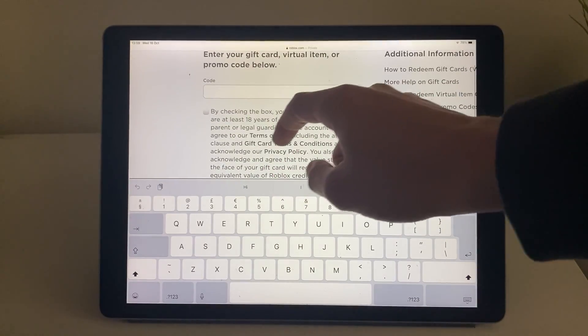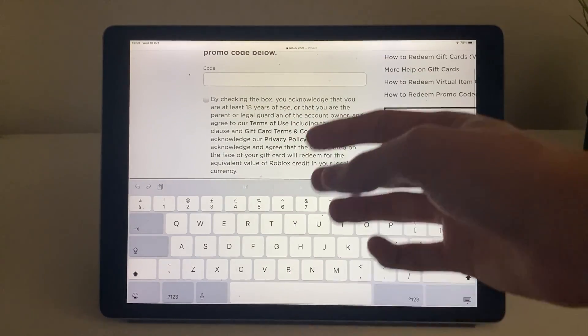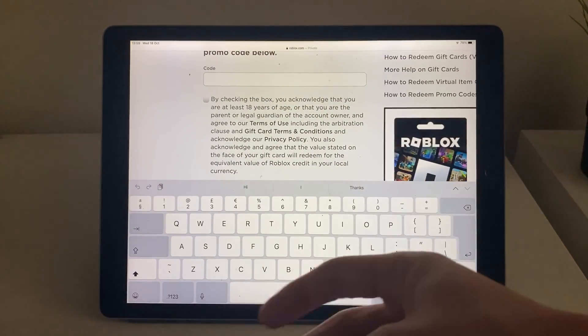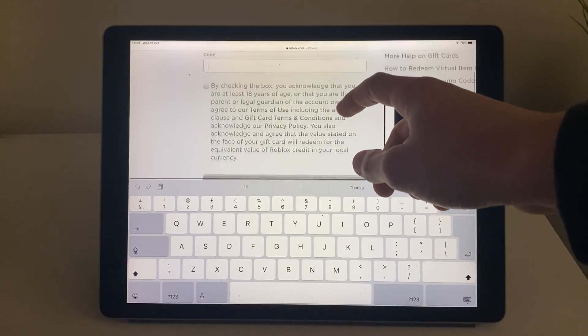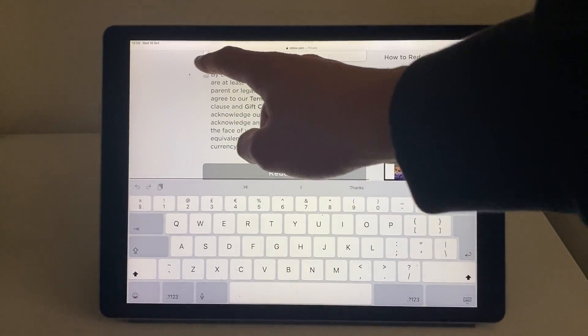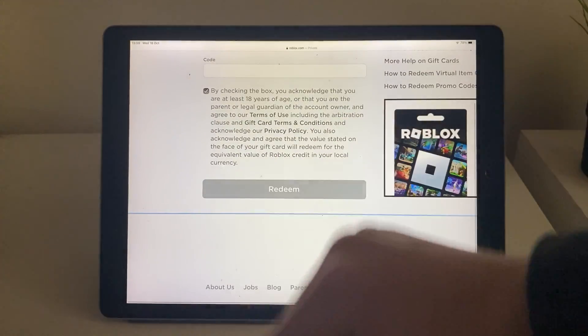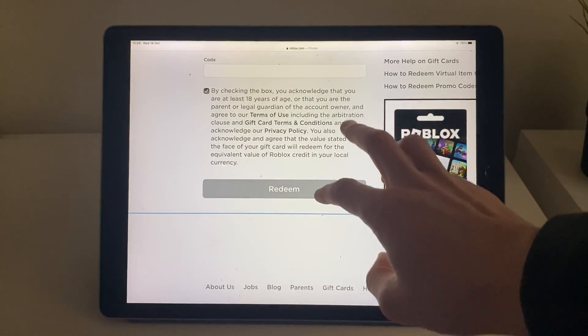You'll then need to agree to the terms of use, gift card terms and conditions, and the privacy policy. Then you can click on redeem.